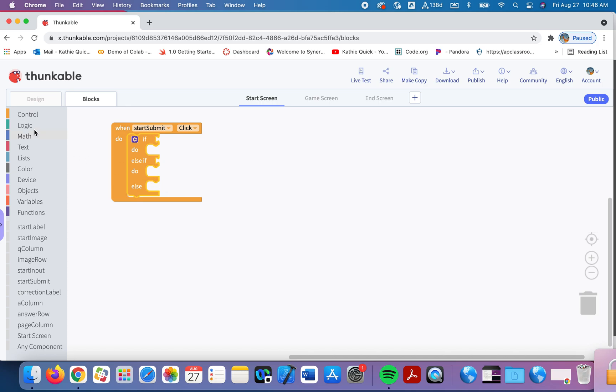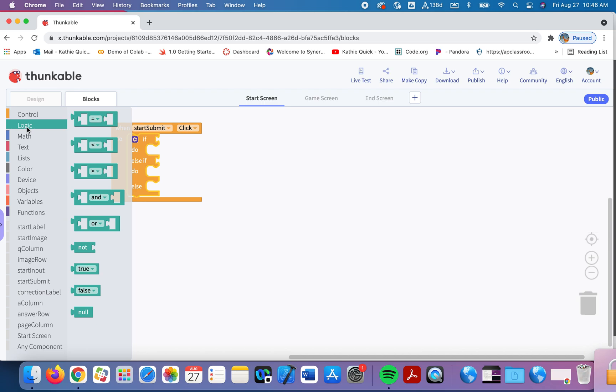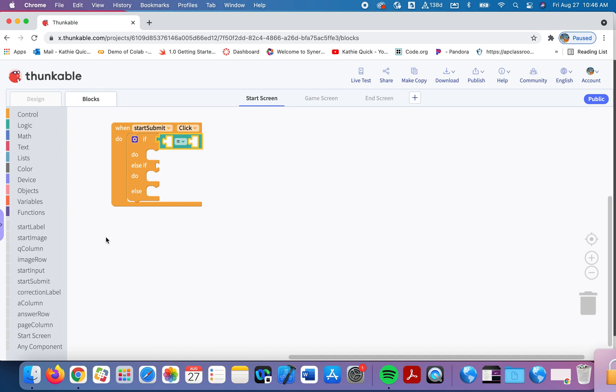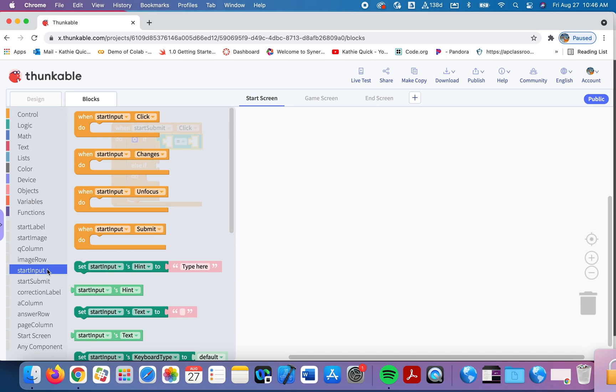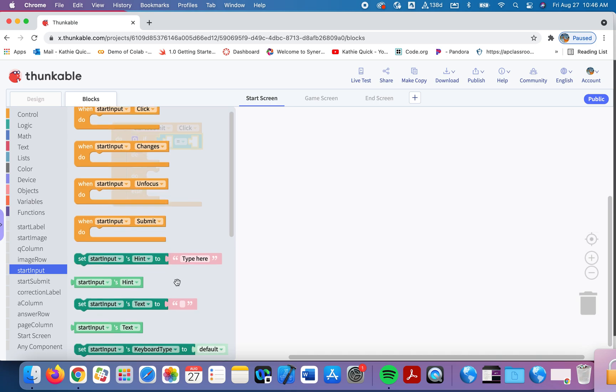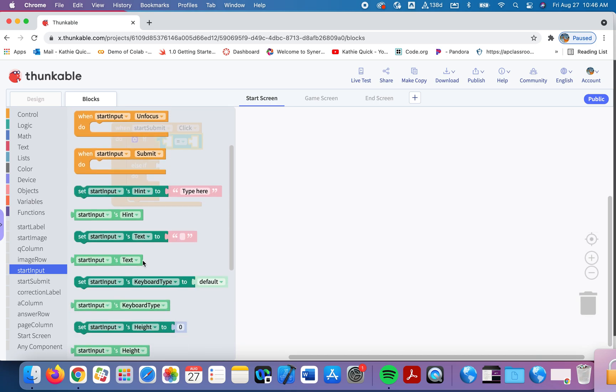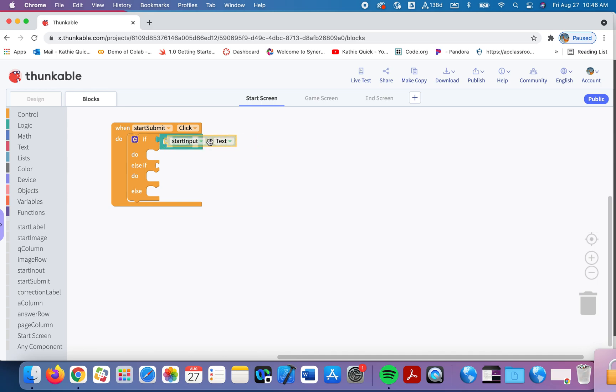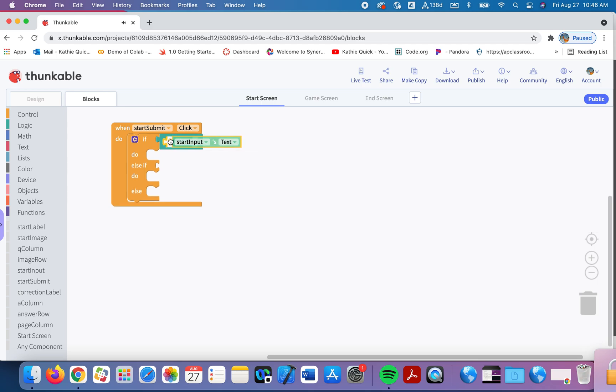We need an equal sign. So we're going to go into the logic and grab an equal sign and we'll put it here. We're going to check is their input equal to the word yes. So let's go get their input. That's right here. I labeled it as so it would be easier to find. So in the start input, I'm going to get the text. So I'm going to get the text from the input box and the text is what they typed in. And I'll put it in the first part of my, except it's not letting me right now. So I'll put in the second and then move it over.